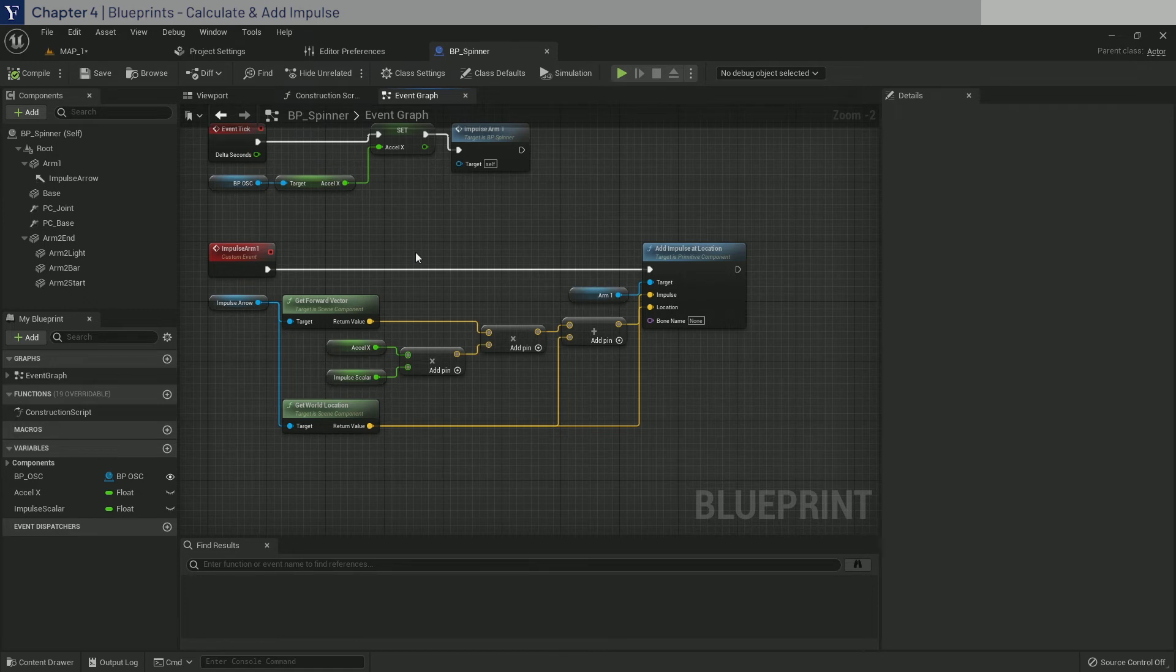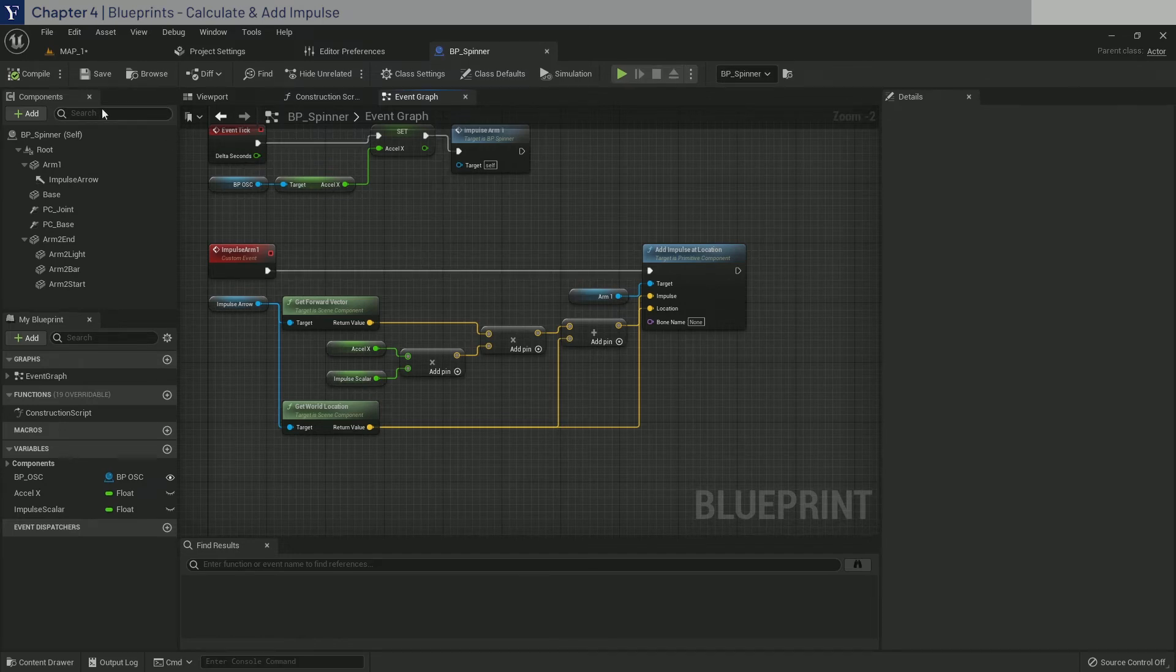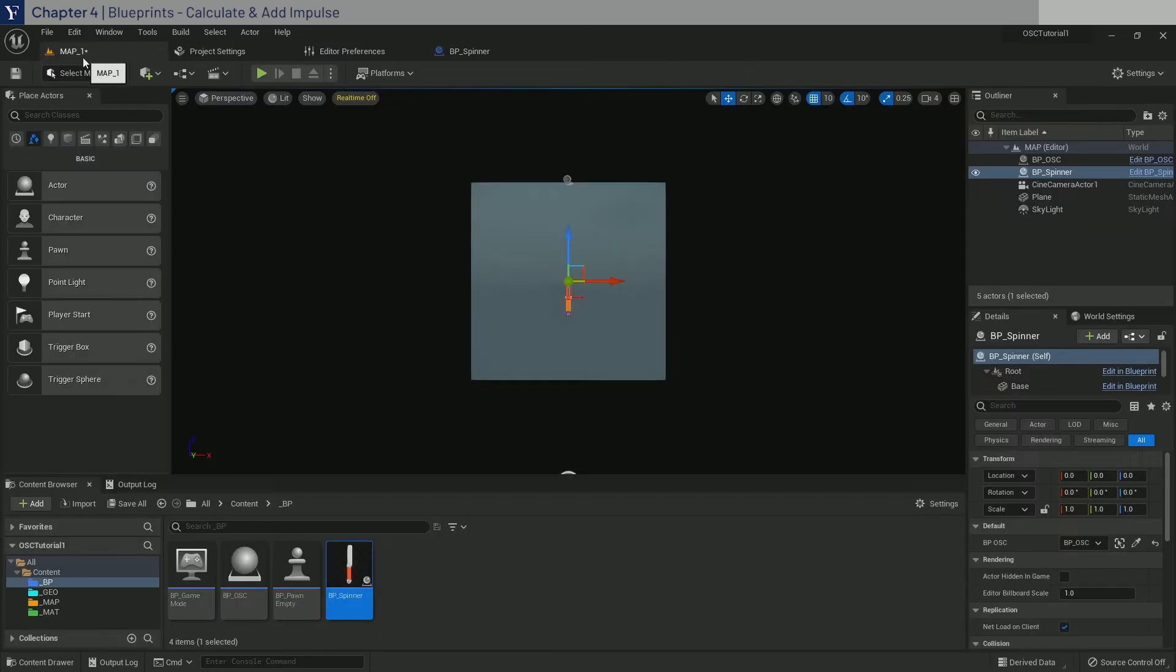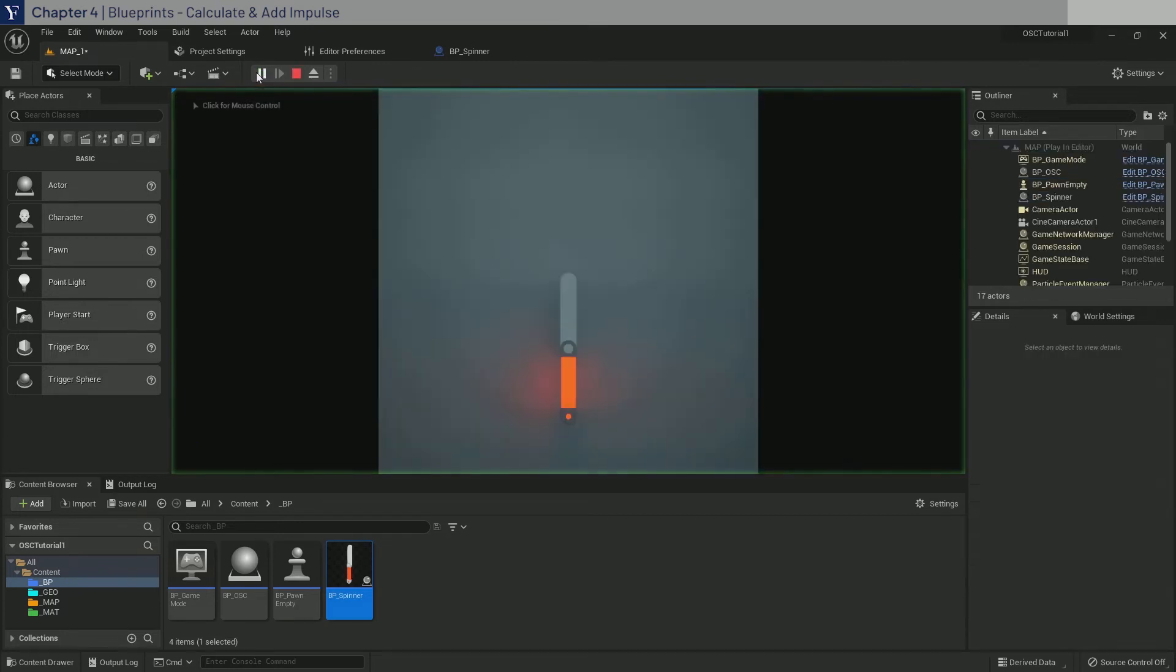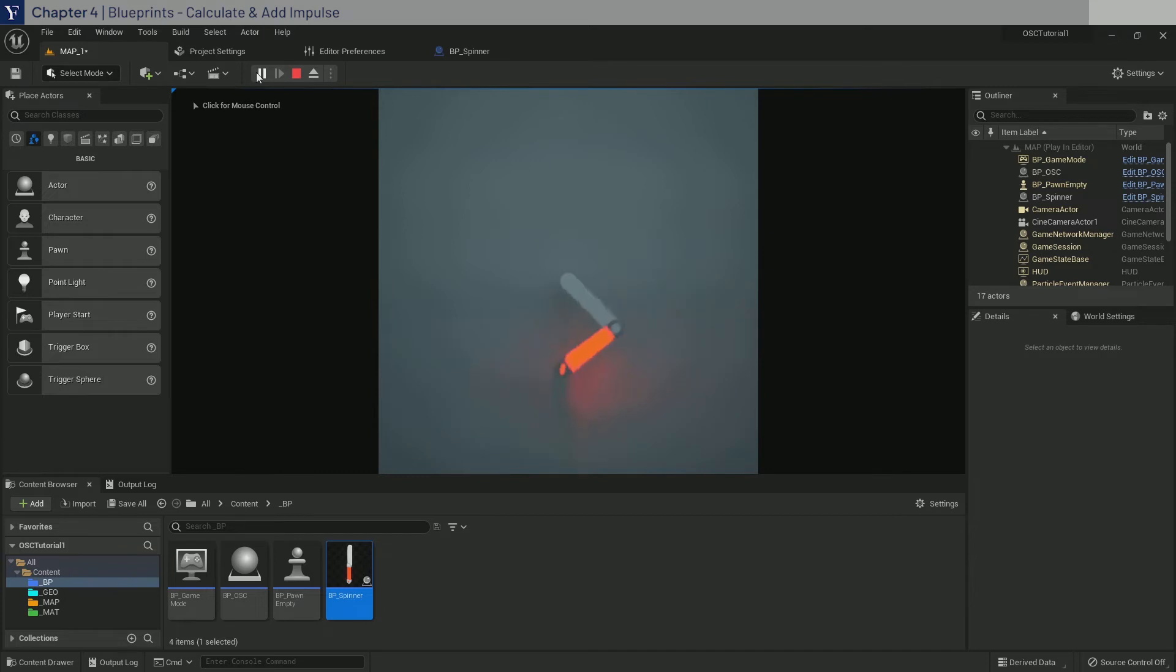Now with this setup, we should be able to swing the phone right and spin the BP spinner counterclockwise. So let's test it out. Go to map one, make sure your ZigSim is running, and click play. Then swing to the right. As you can see, it is working nicely. Close it out.